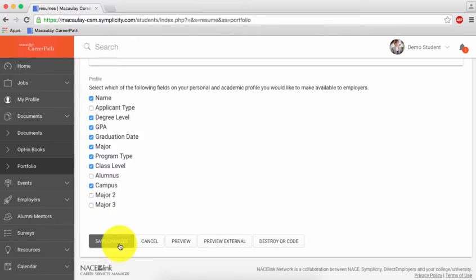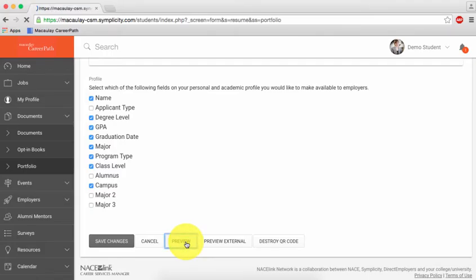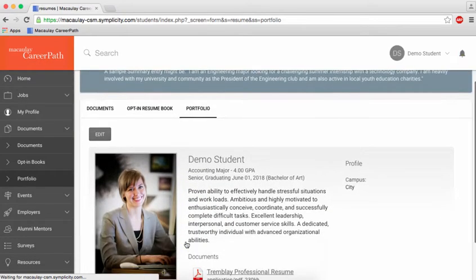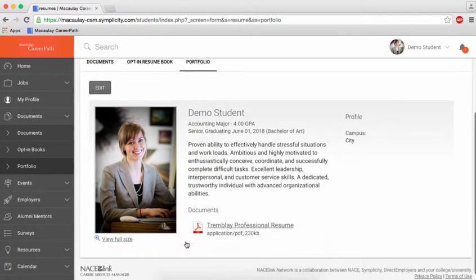When you're done, click Save Changes. If you'd like to see a preview of how your portfolio appears to employers, click Preview.